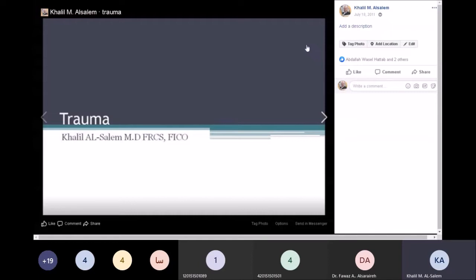Trauma to the eye can be divided into two parts: penetrating trauma and perforating trauma. Penetrating means that the entrance and exit are the same, or there is an entrance without an exit. Perforating means that the entrance and exit are different, and is usually seen in gun or bullet injuries.